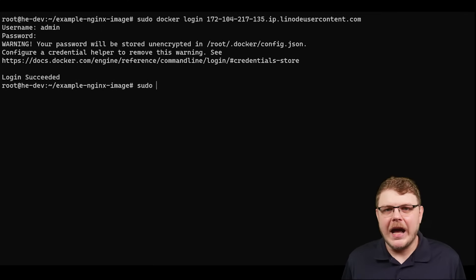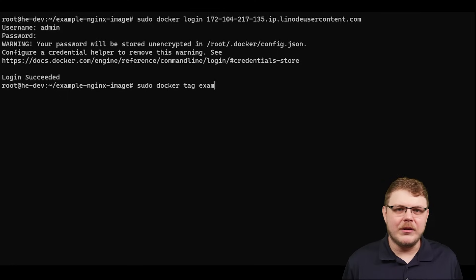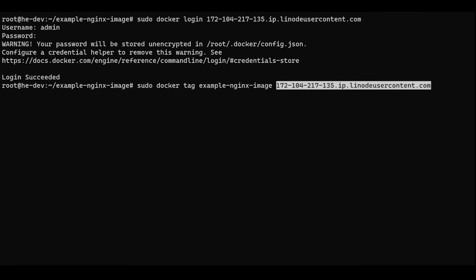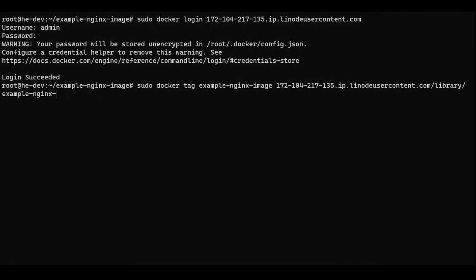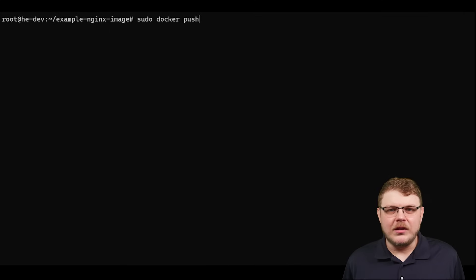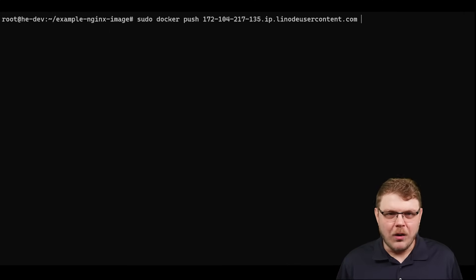We'll now tag our docker image with a version number. Now let's push our docker image to harbor.